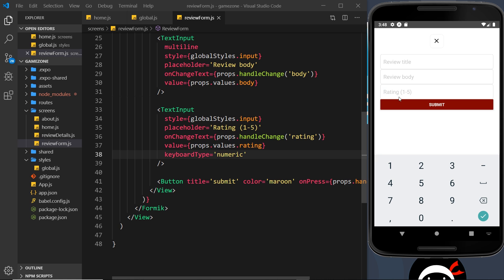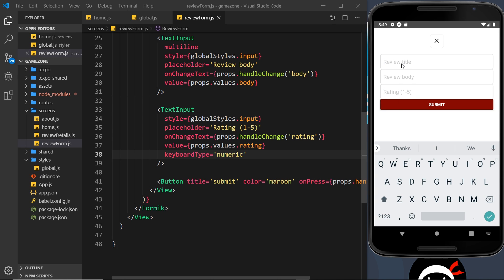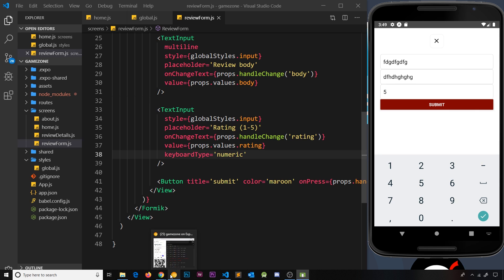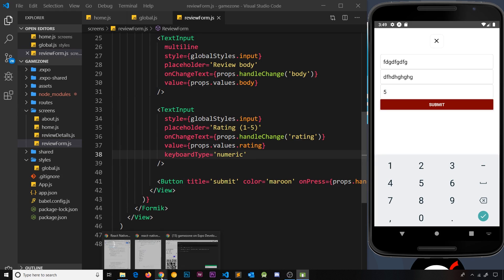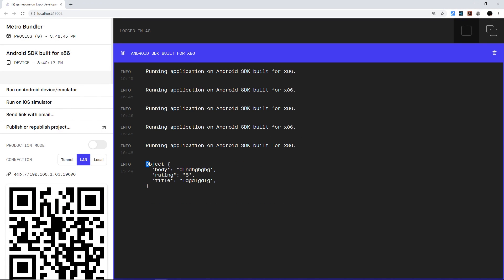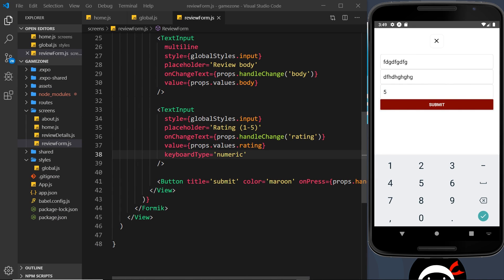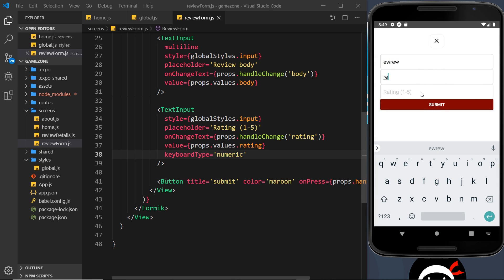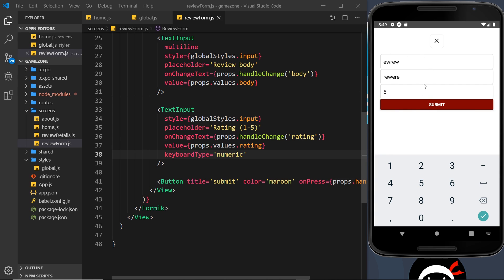Testing the form: we type some text into the title and body fields, enter a number for the rating, and hit Submit. Checking the console on Android, we can see the values object being logged — body, rating, and title are all captured correctly. We're halfway there, but still need to add the data to the reviews list, reset the form after submission, and add validation — all of which we'll tackle in the next video.